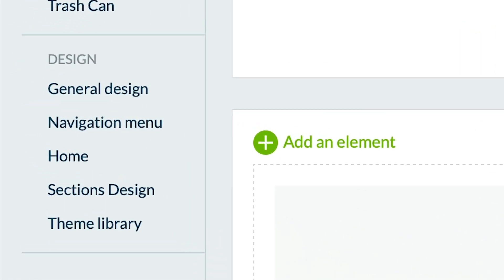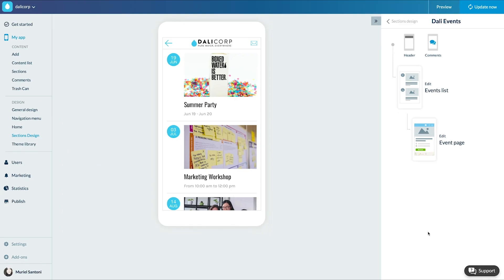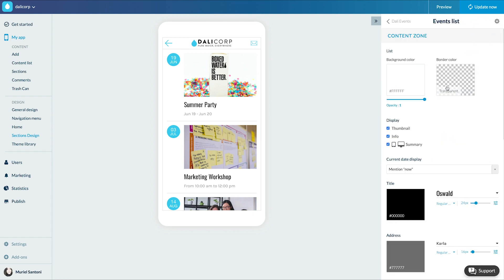Let's move on to the design. I go to the design editing page of my calendar section and start with the list view. Let's start with the color of the background and borders, then the display of thumbnail info and summary.